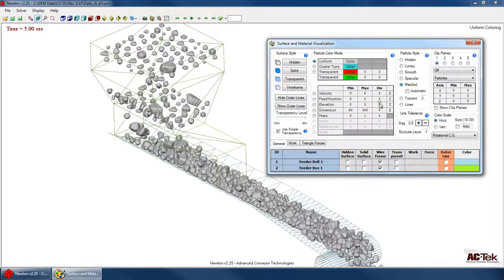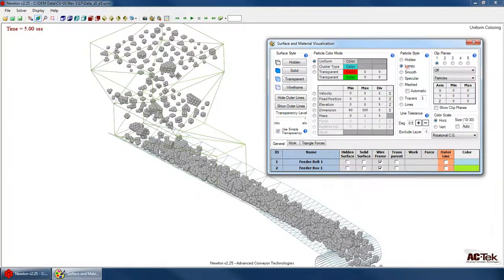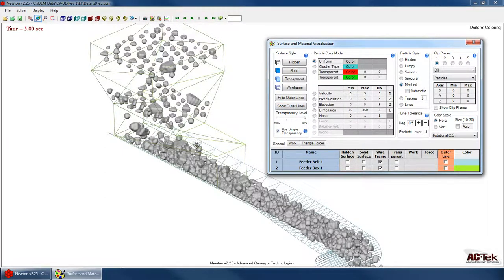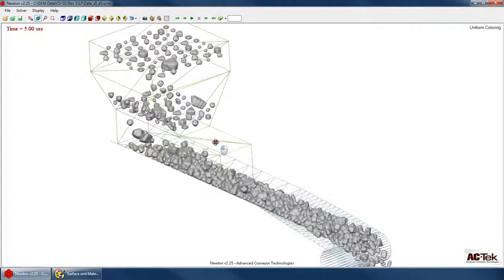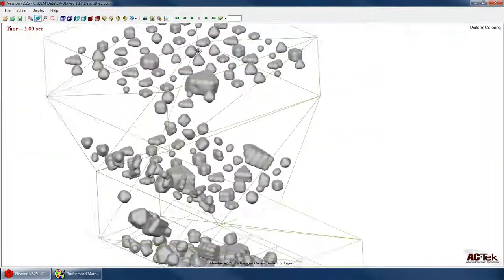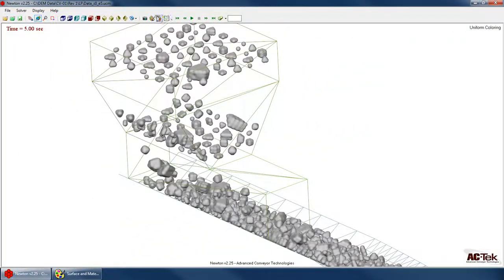That's what the mesh does. The mesh factor is purely a visual effect. When Newton performs all the calculations it does it using the clusters, using these spheres. But for the purposes of viewing the results or creating your animations, it definitely adds visual appeal when you can mesh up each cluster.